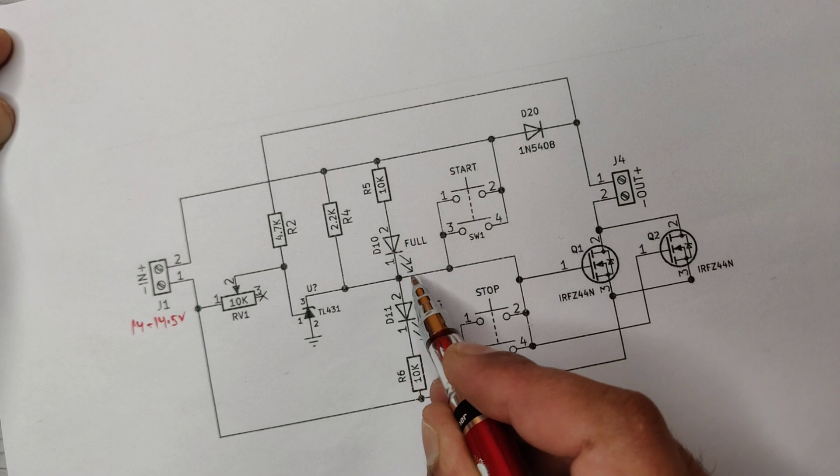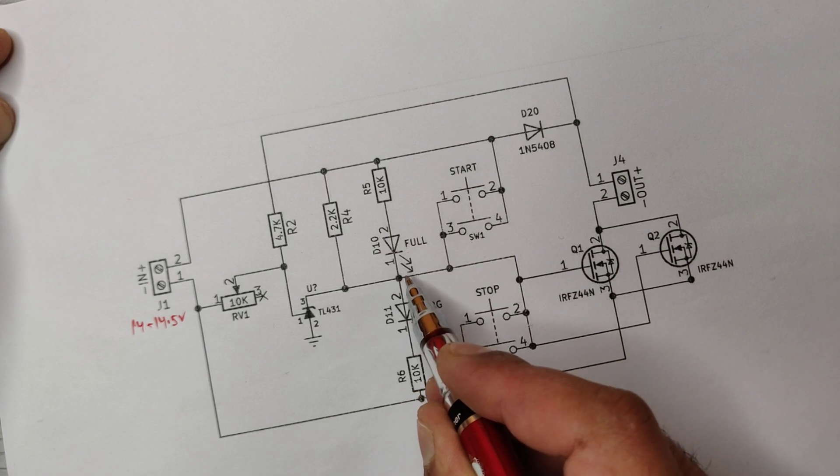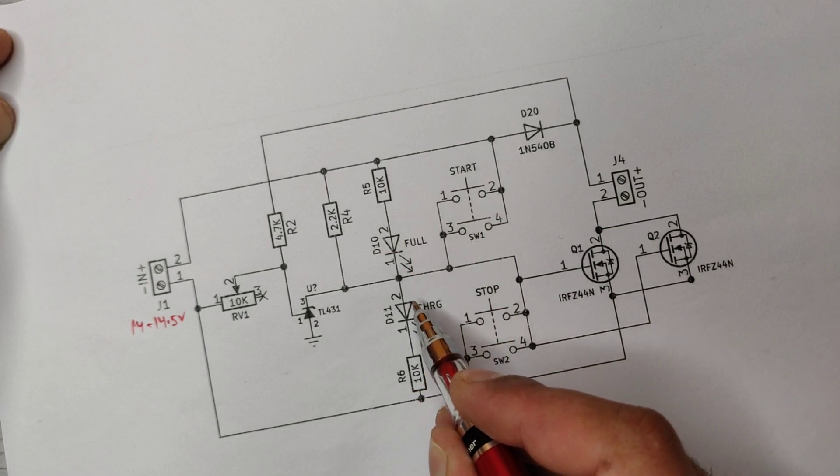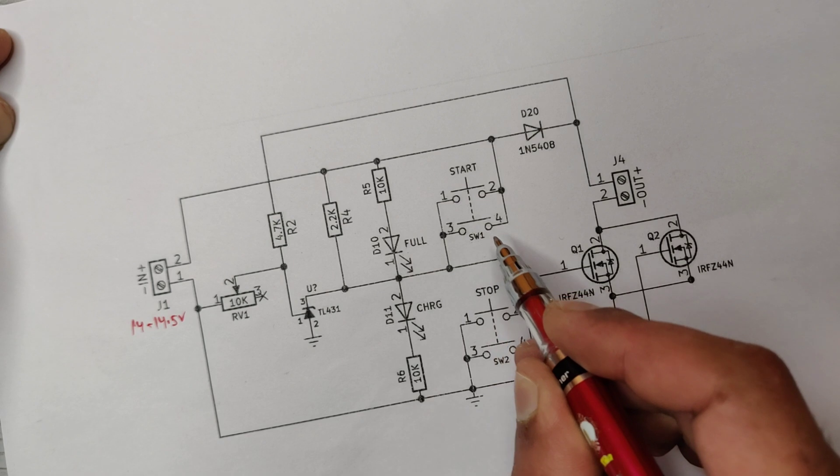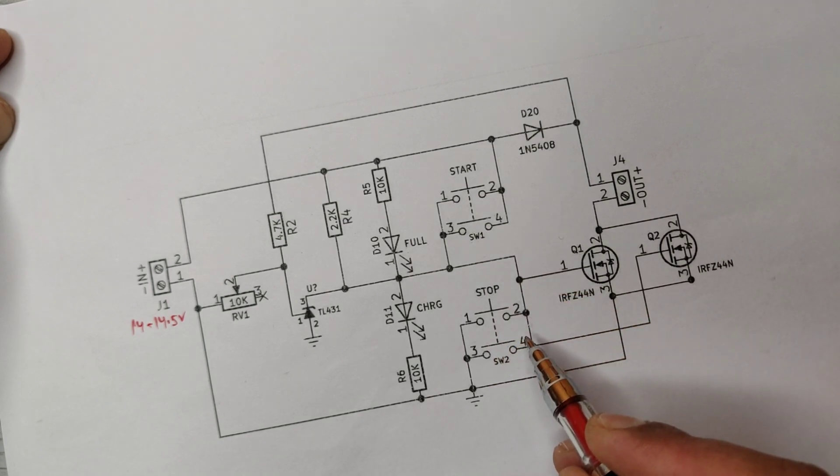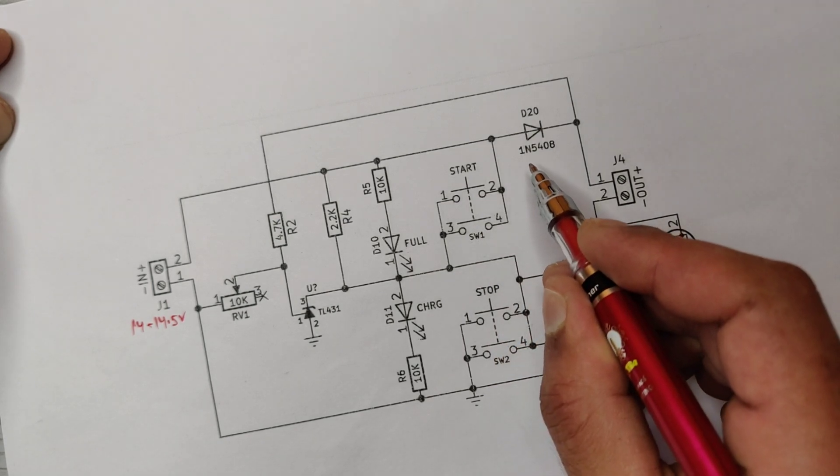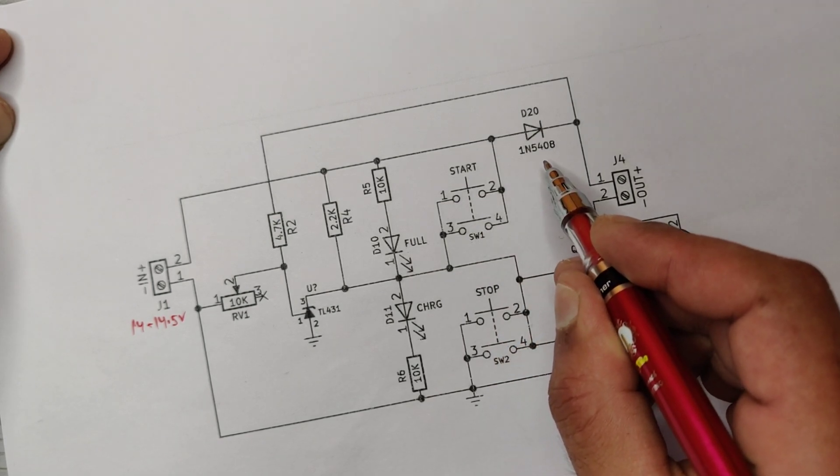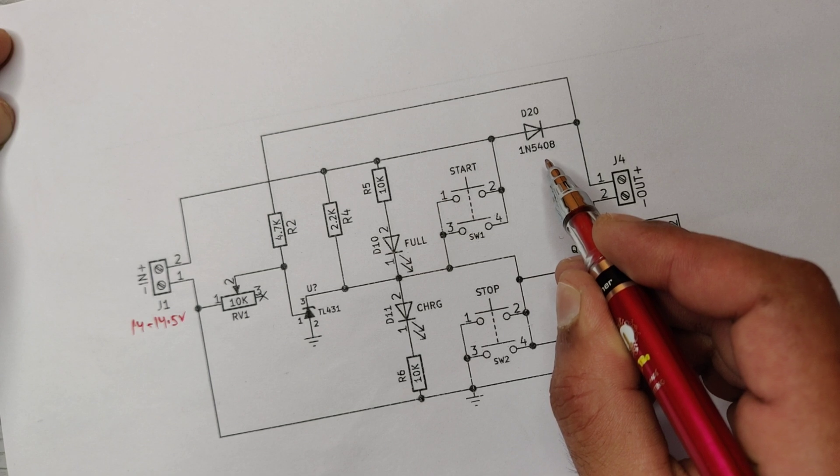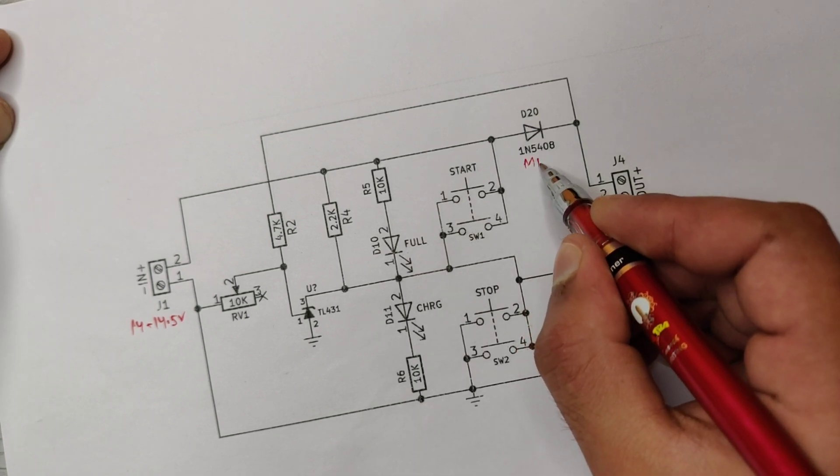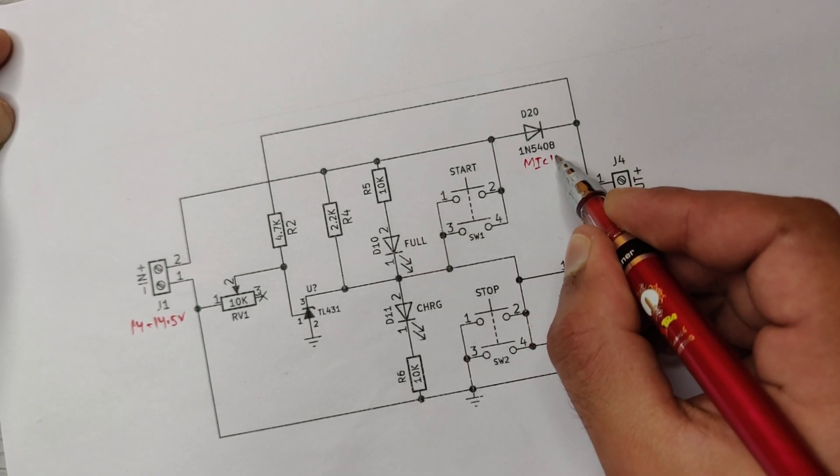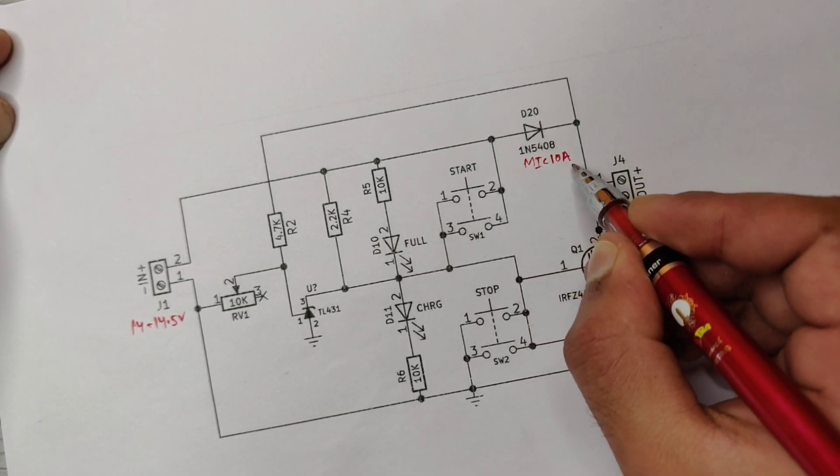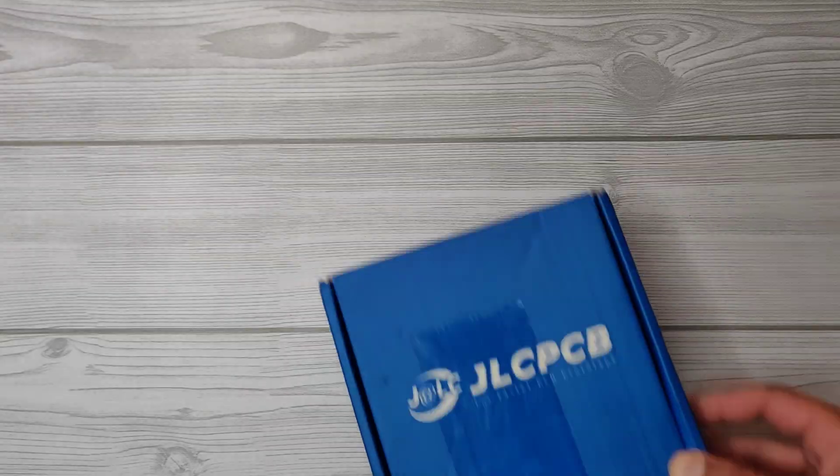Also, a manual start and stop button is added, and there's a 1N5408 barrier diode for batteries up to 30Ah and an MIC 10A diode for batteries up to 100Ah.